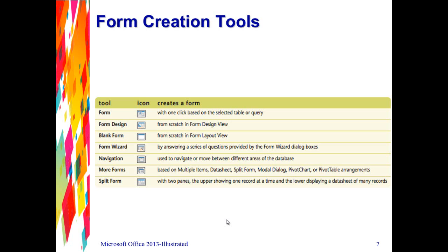Then you have form design, which will actually create a form from scratch in the form design view. And then we have the blank form, which allows you to create a form from scratch in the form layout view. Then we have the form wizard, which is what we used in our last video, which creates a form by answering a series of questions provided by the form wizard dialog boxes. Then we have the navigation tool, which creates a form used to navigate or move between different areas of the database. Then we have the more forms button, which helps you create different types of forms — multiple items, datasheet, split form, modal dialog, pivot charts, or pivot table arrangements. The one inside more forms that we're going to be using is the split form.